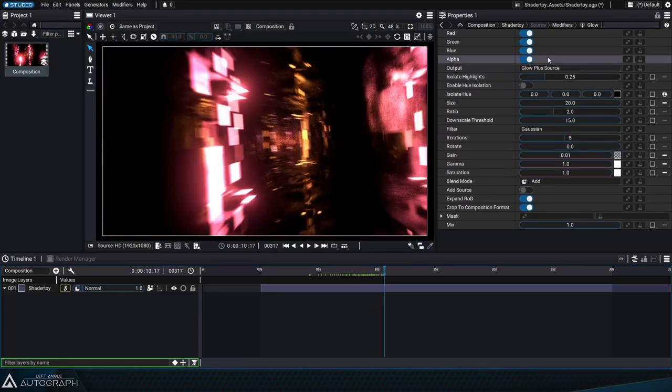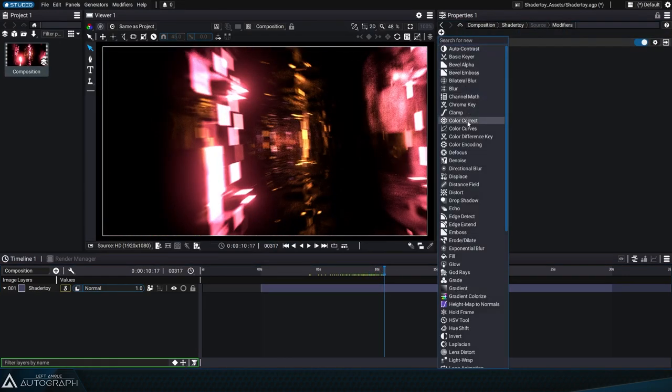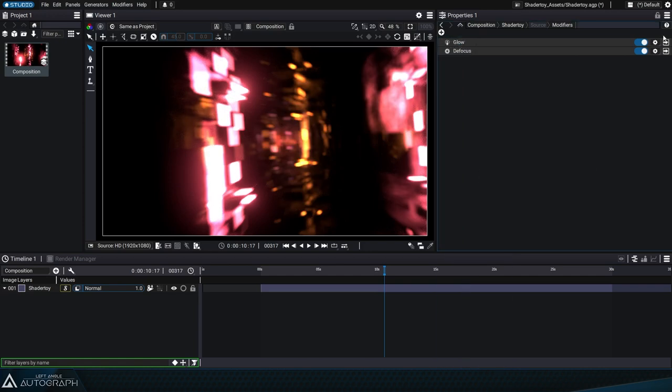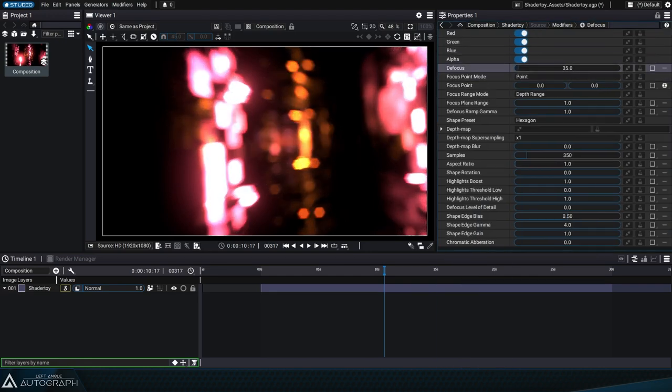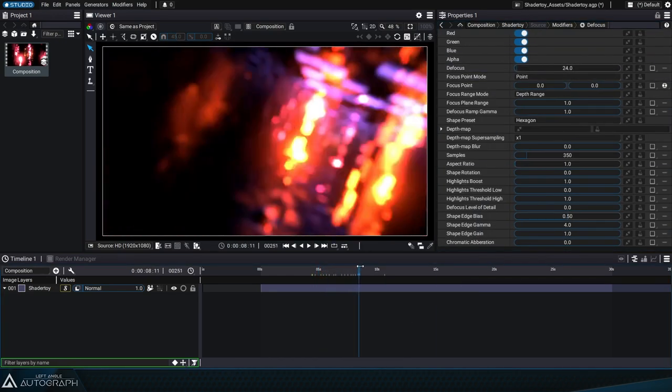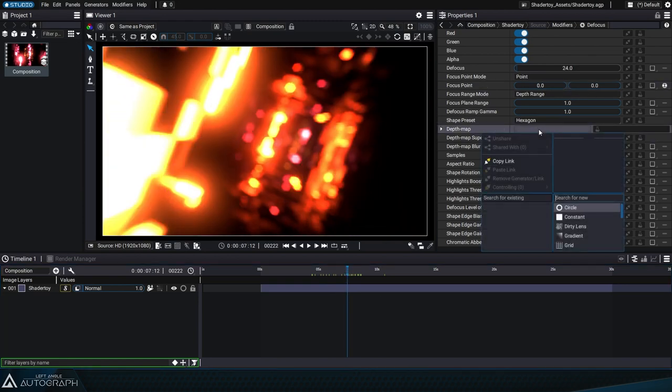We can also add a defocus modifier which lets us simulate a loss of focus based on a gradient that we'll generate. This gradient is added to the defocus modifier's depth map parameter.